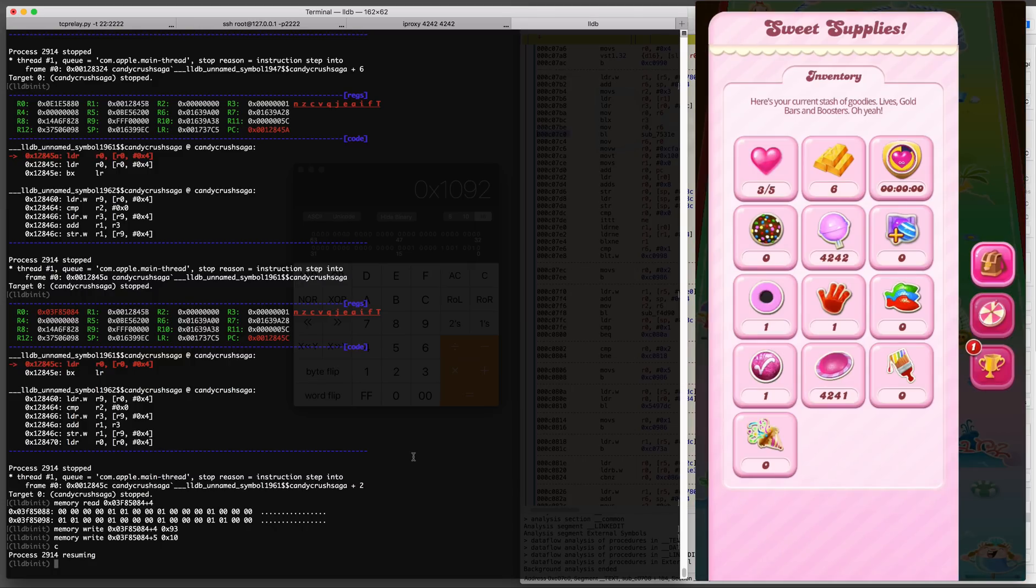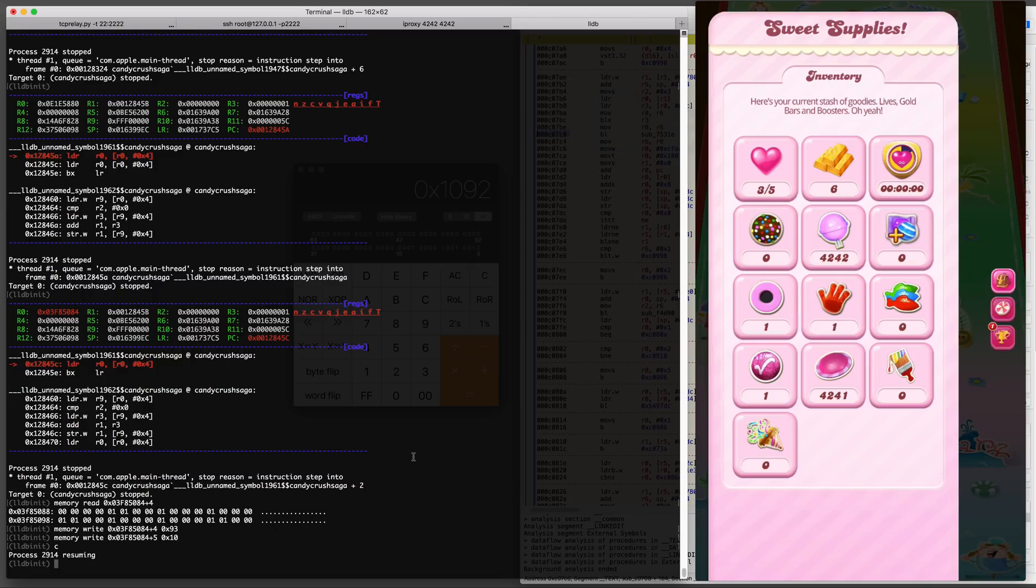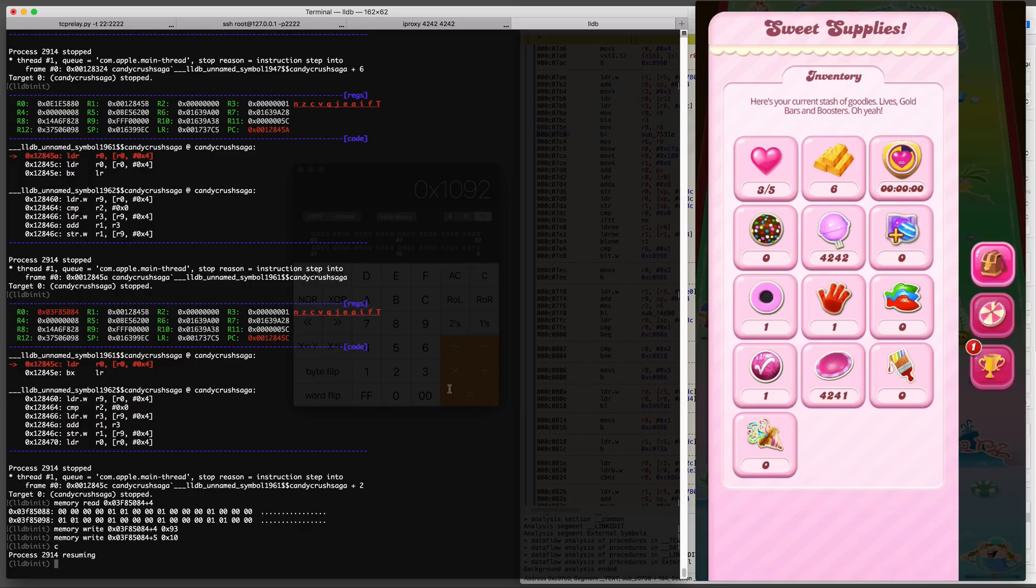I'm going to quit the game and then check my inventory just to make sure that the boosters are persistent, that they don't just disappear.